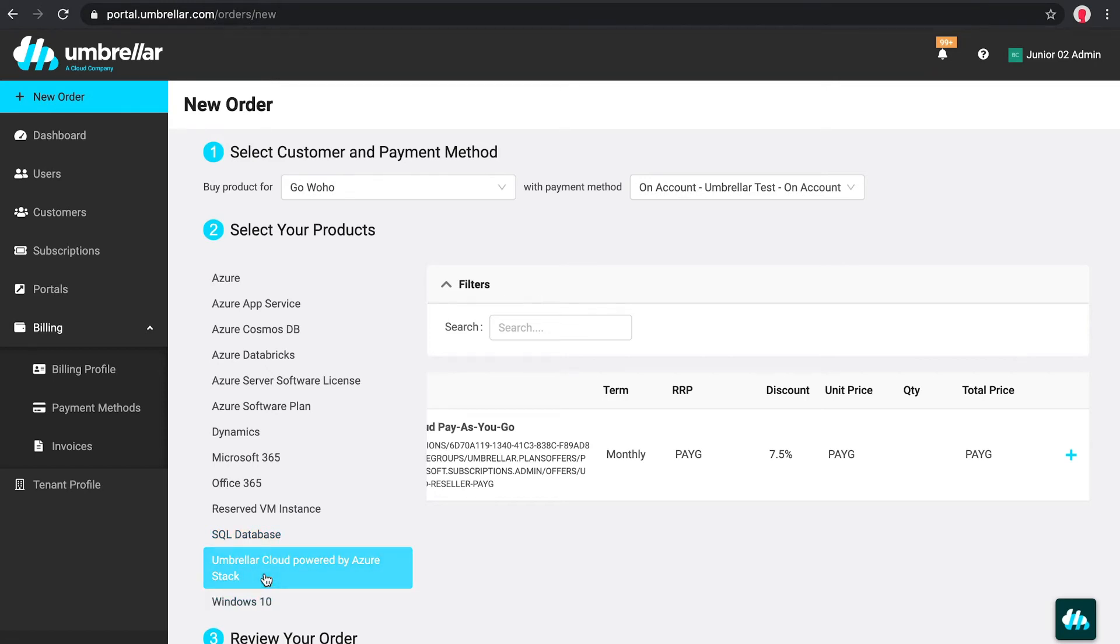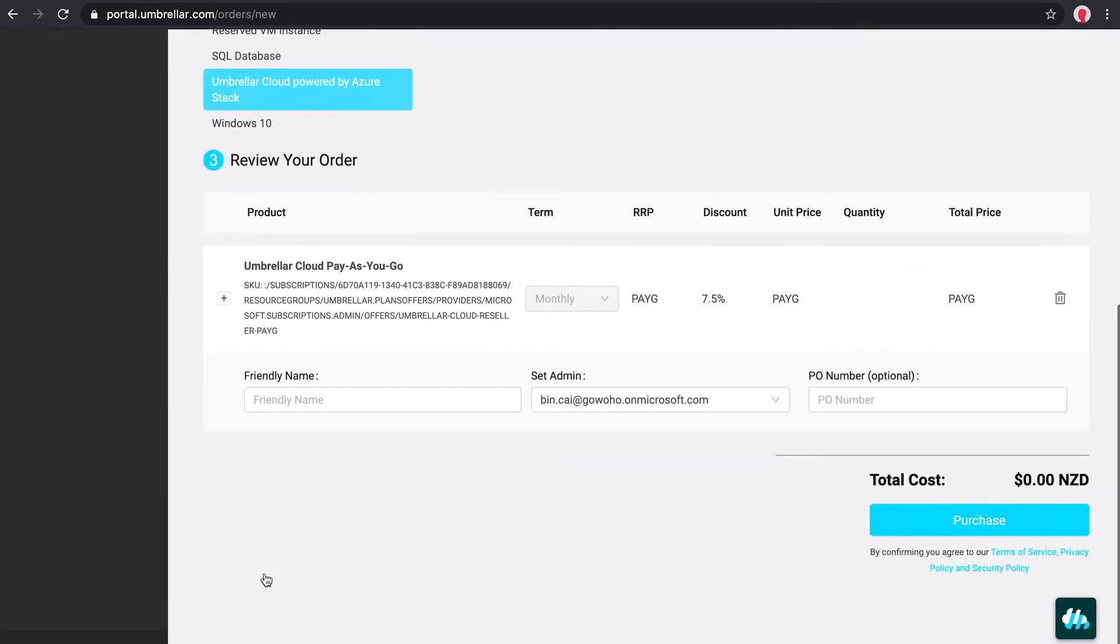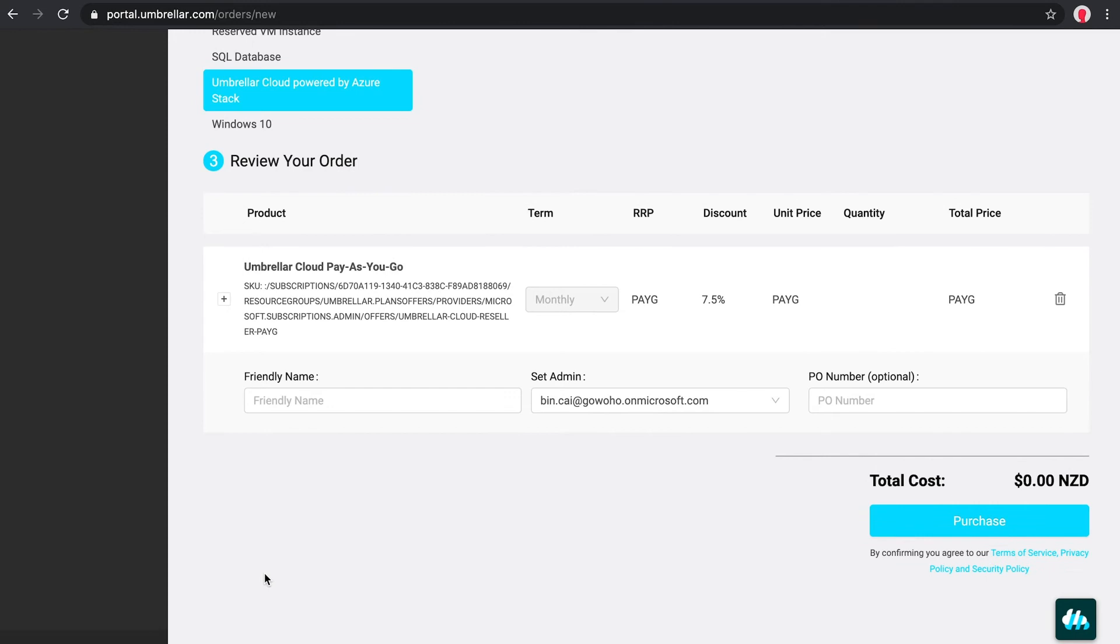And of course, the Umbrella Cloud powered by Azure Stack, which is hosted here in New Zealand. The Umbrella Portal also includes a range of add-ons from many of these products. The products you have selected will appear at the bottom of the page, where you can fill in any required fields such as providing a name and then click purchase to buy them.